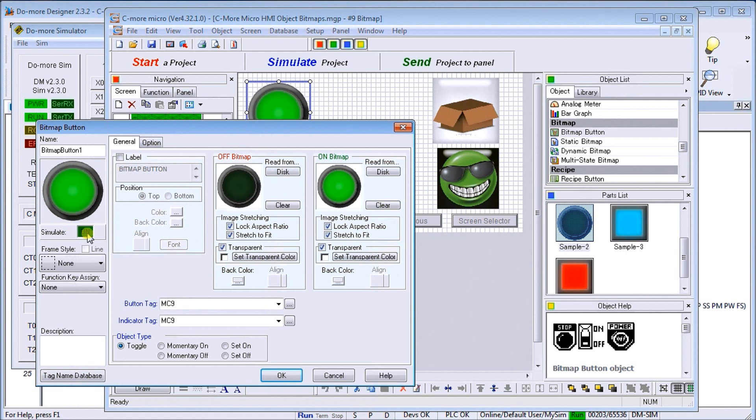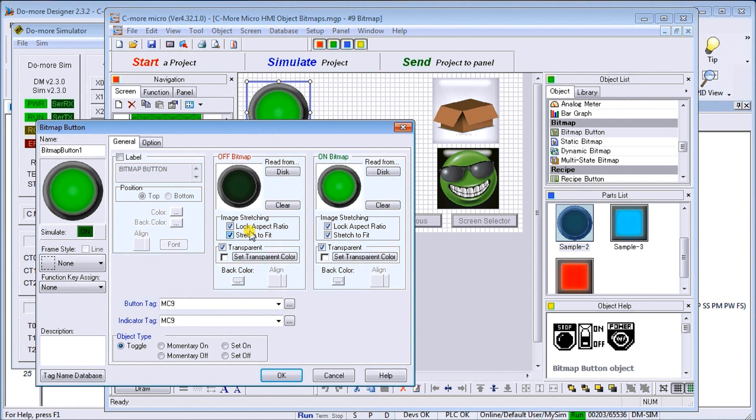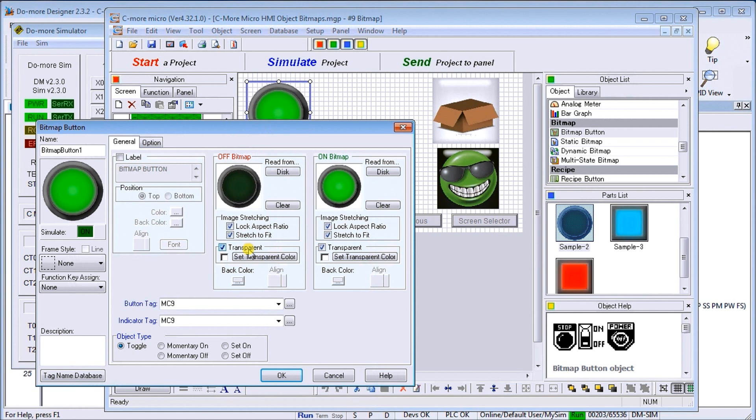Under each of the bitmaps on and off, you'll see the lock aspect ratio, meaning the same dimensions as what you originally drew it as, and stretch to fit, which we stretch it out so that it would fit the box or the location that you want it.